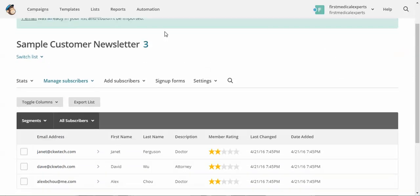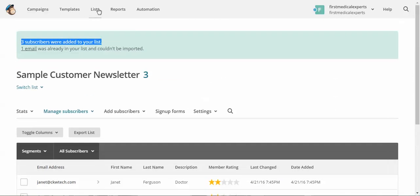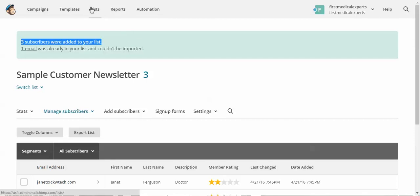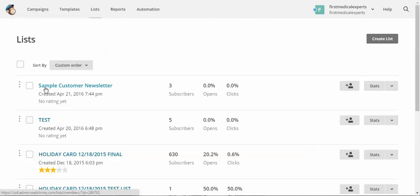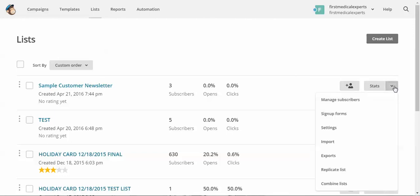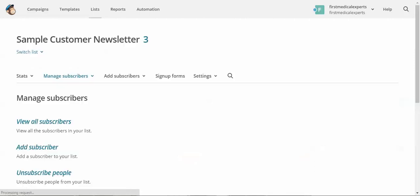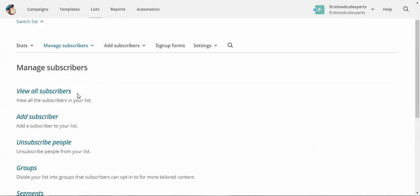Now if we want to figure out how to manage our contacts, go back to lists. And we get the list that we want to manage, and go to manage subscribers, and here we can do different things.